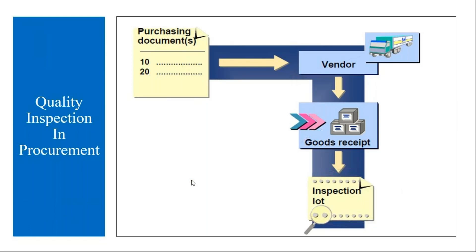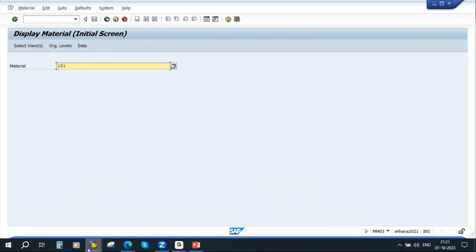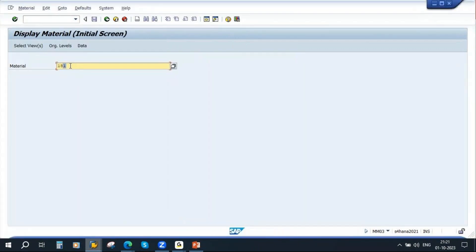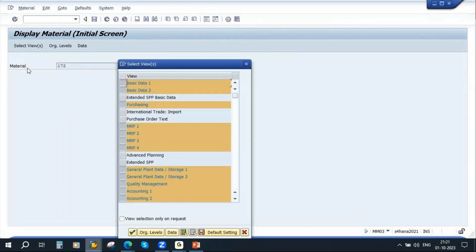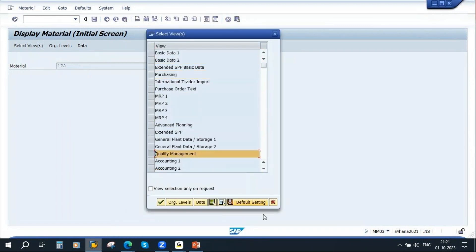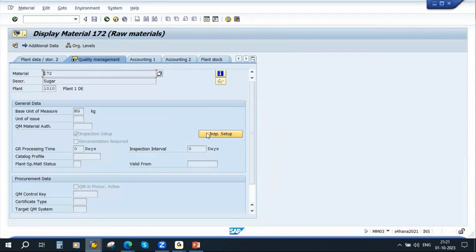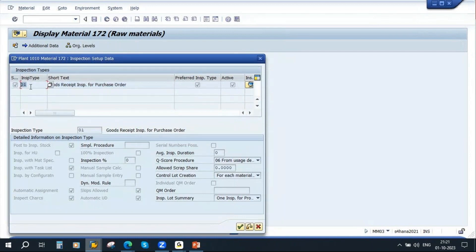Let us go to the system and see this. I will take material number 172 — I have already logged on. If you go to this material and go to the quality view, the plant is 1010. Here, to do quality inspection — suppose they want to generate an inspection lot during the GR of the purchase order — the quality team will activate inspection type 01: 'Goods Receipt Inspection for Purchase Order'. If this setting is done, when the GR is done for the purchase order, the system automatically creates an inspection lot and posts the stock to quality inspection.